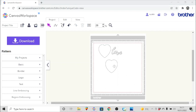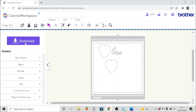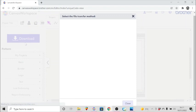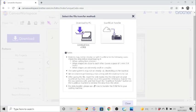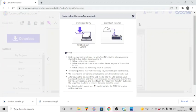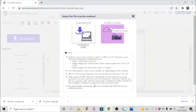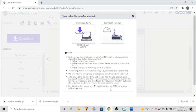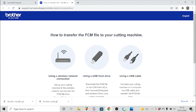In order to send it to the machine, use the download button here, and you'll see again all the various options that you have. You can download to your PC, and this includes both the USB stick and the USB cable as well as your hard drive. You can transfer of course via the internet. If you just come down here you can see how to transfer the FCM file to your cutting machine.